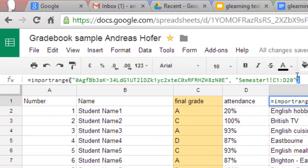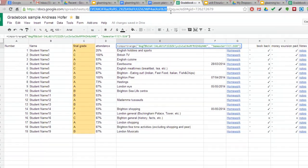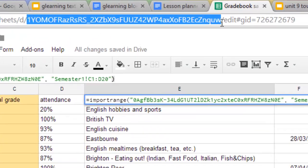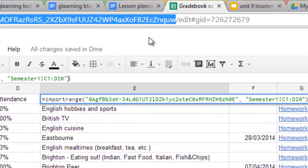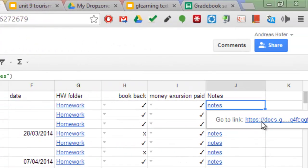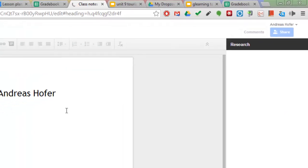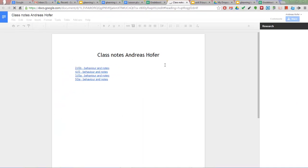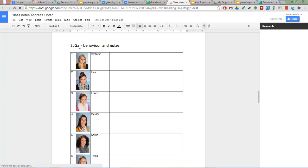The formula here is import range. Then the key of the spreadsheet which you can copy from the URL link and the sheet as well as the column. If you want to keep the spreadsheet tidy you can create a separate document for notes, behavior and so on.